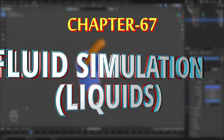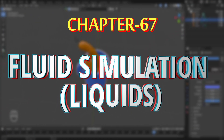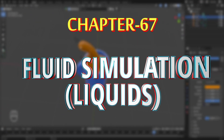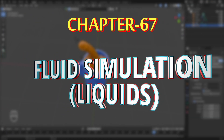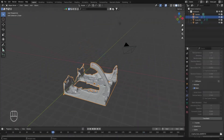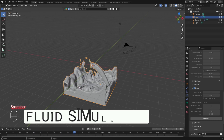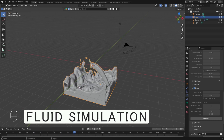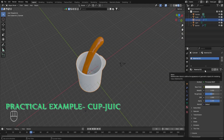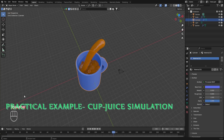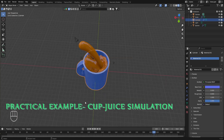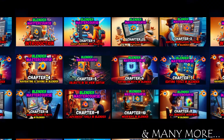Hello everyone and welcome to chapter number 67 of Blender Master Course — Fluid Simulations in Blender. In this chapter, we'll be understanding the various concepts of fluid simulations and we'll be using them to create a simple animation of a cup with some juice falling into it.